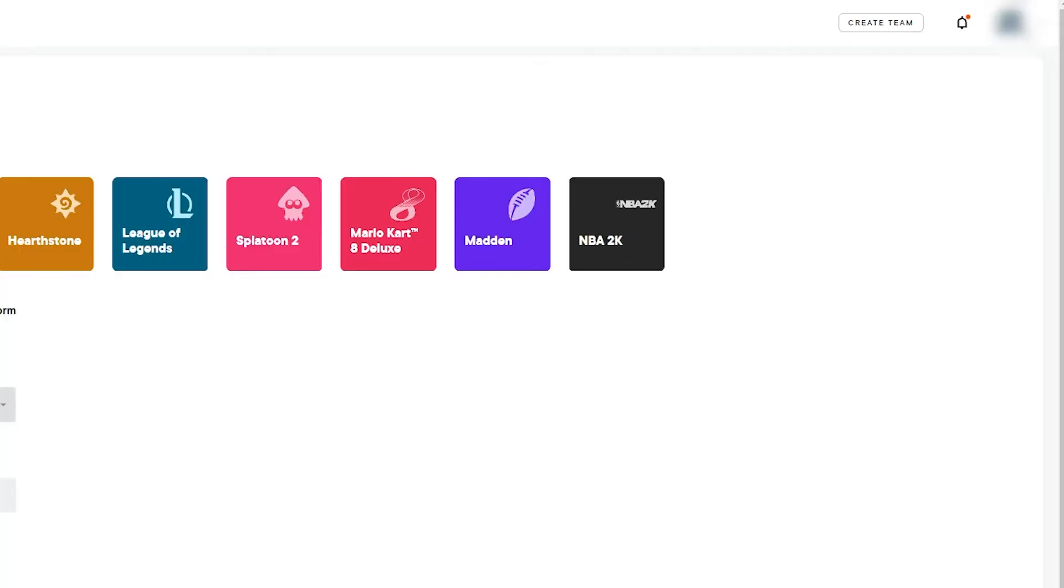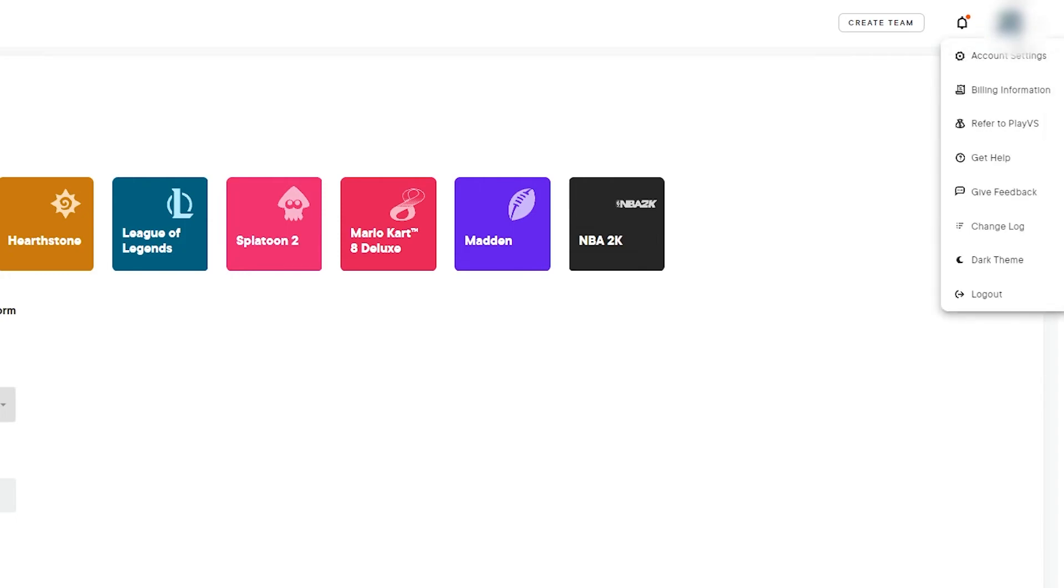And if at any point you need to manage your account settings, refer someone, provide feedback, and more, click your profile icon to reveal the drop-down menu.